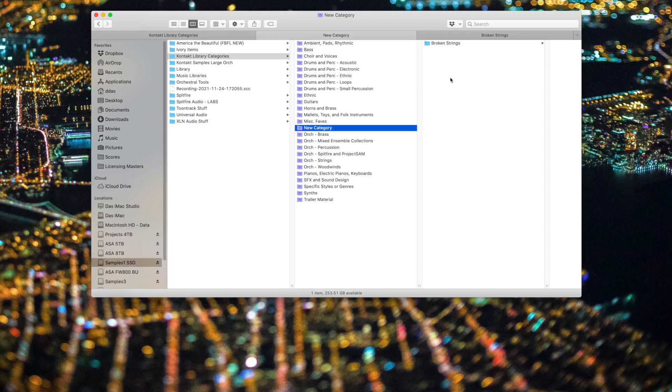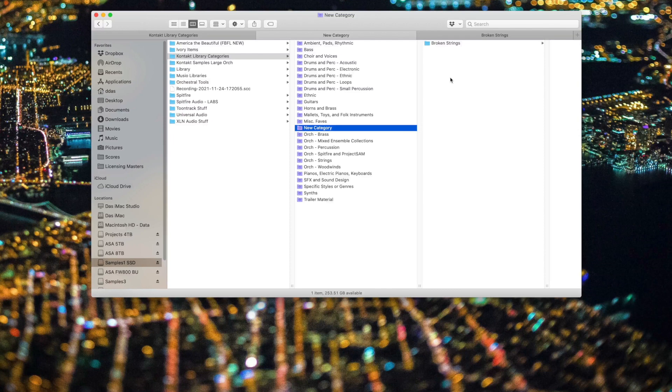You can repeat this process for every category that you decide to define and for every library or patch that you decide to put into that category.